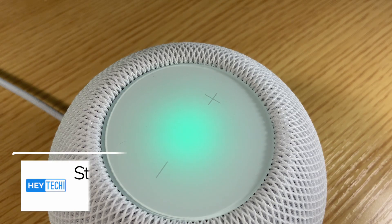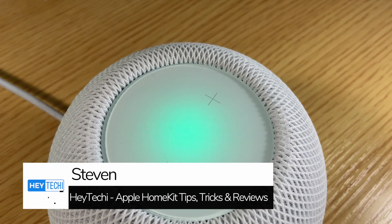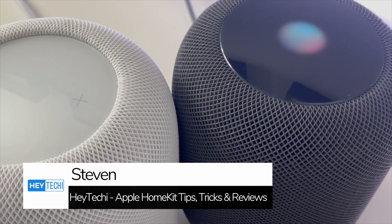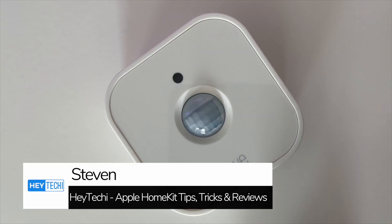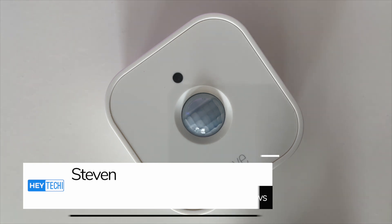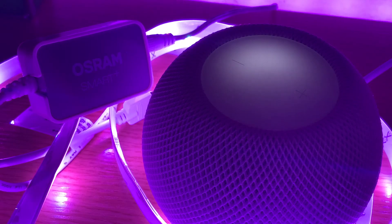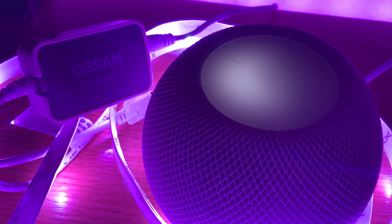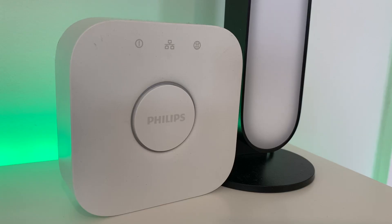My name is Stephen and welcome to Hey Techie. Hey Techie is a channel dedicated to everything to do with the Apple smart home. Here, we look at different smart home products,